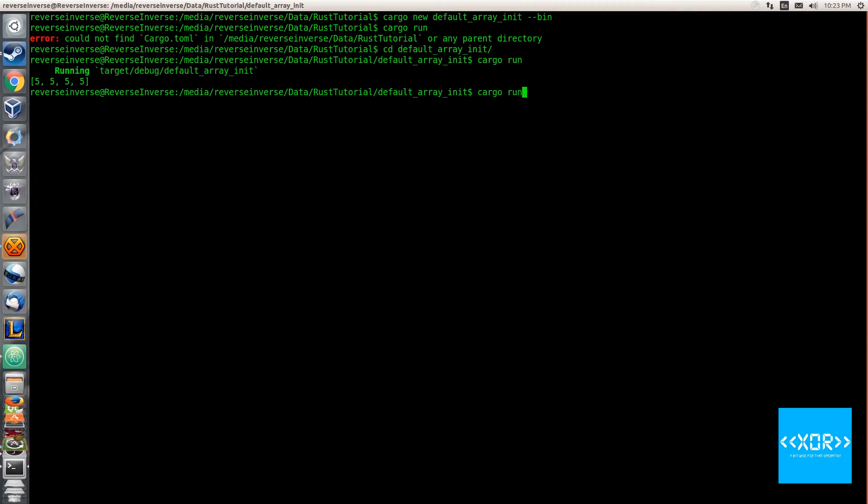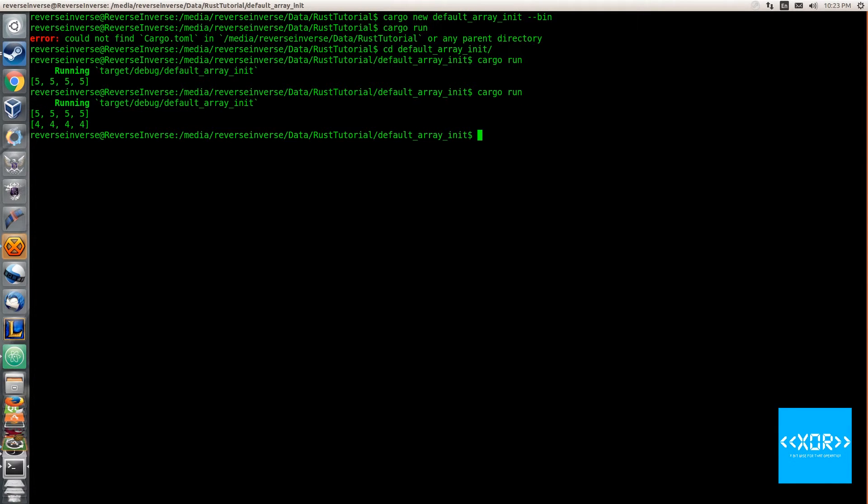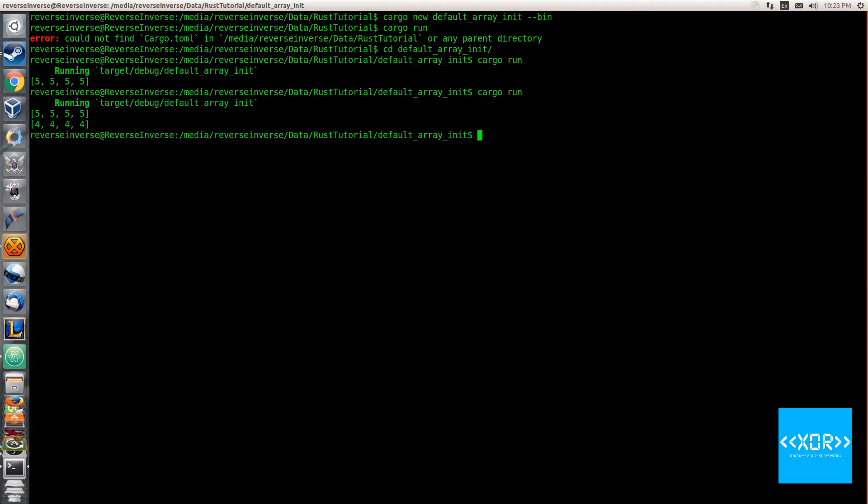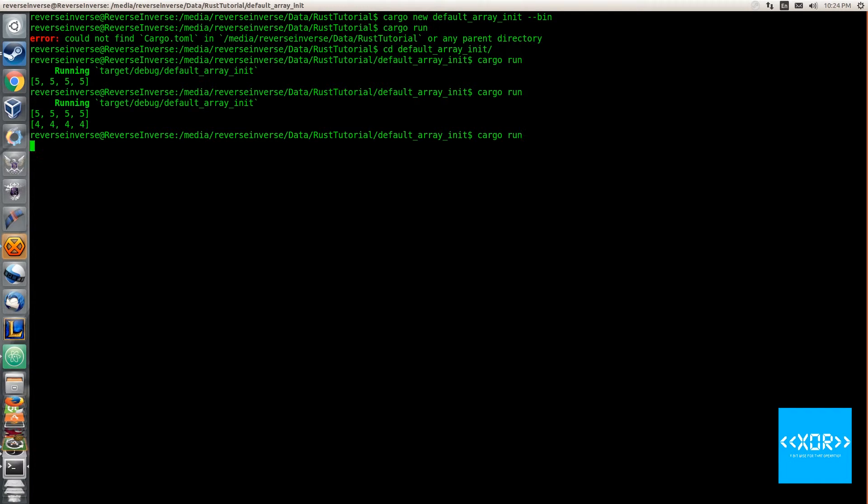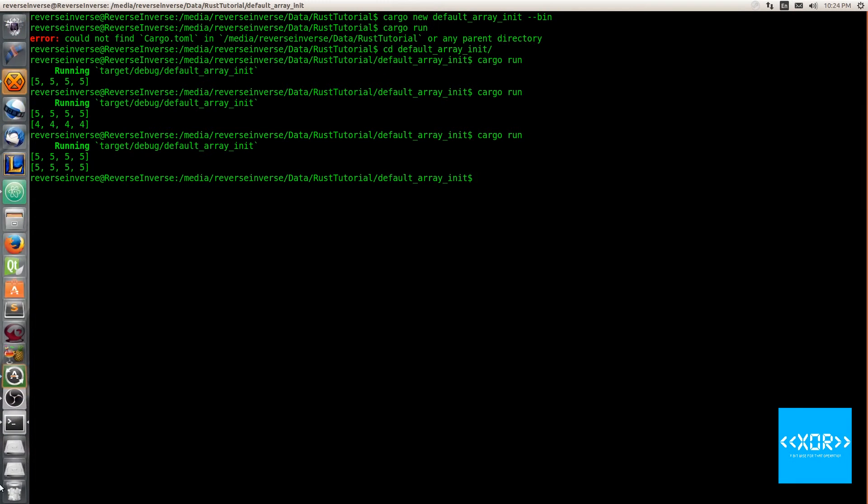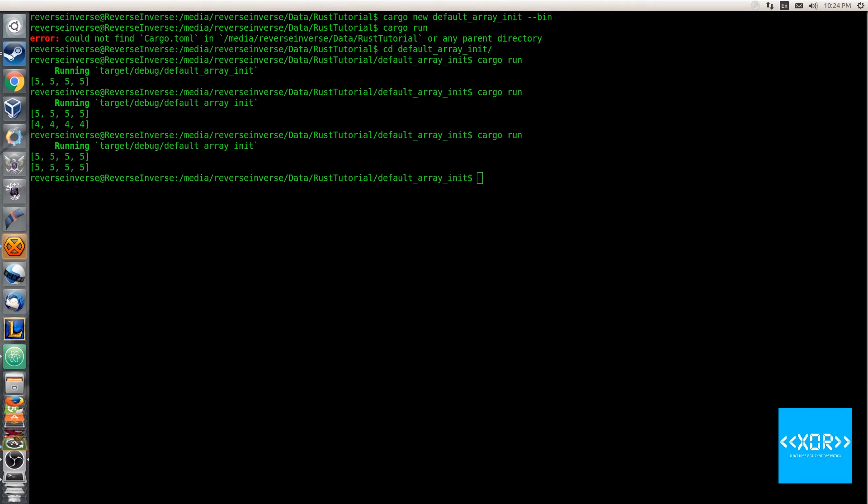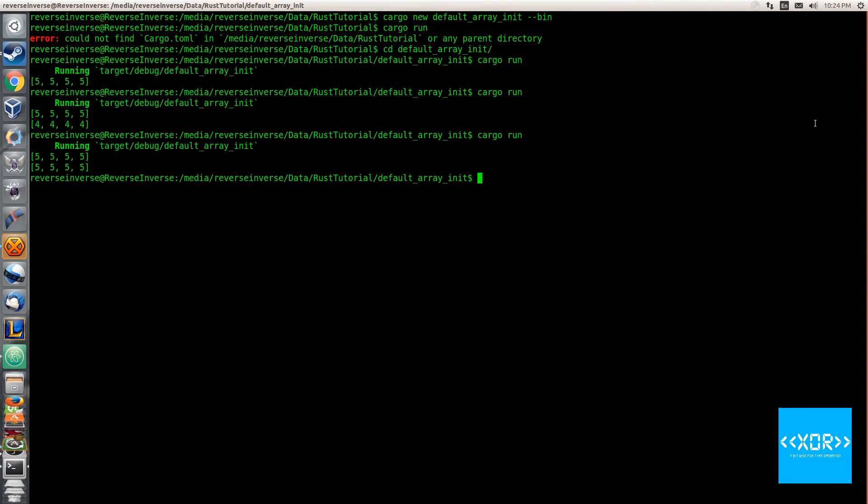screen here and we'll say cargo run. And as you can see, we have four elements of four - one, two, three, four. So as you can see, essentially what they've done is they've just simplified the syntax a little bit. And what we can do is we can change this to be a five, so it mimics our other array there. So we'll cargo run this again, and as you can see, both of our arrays are five. So that's literally all that there is to default array initialization.